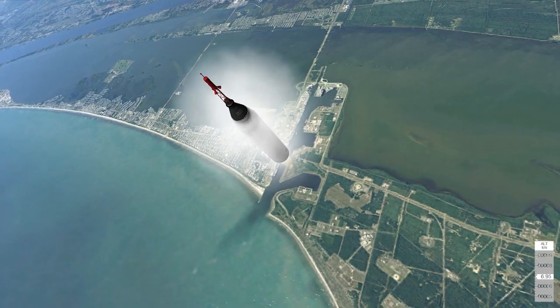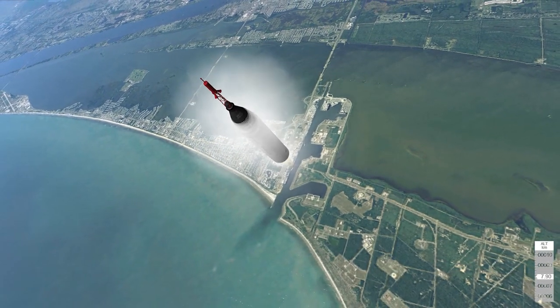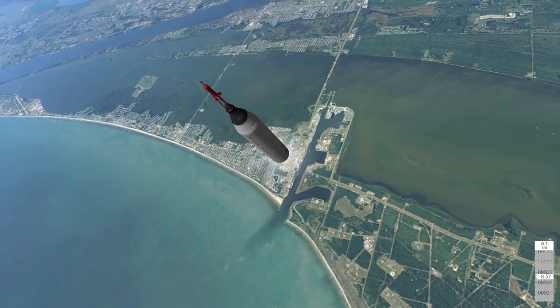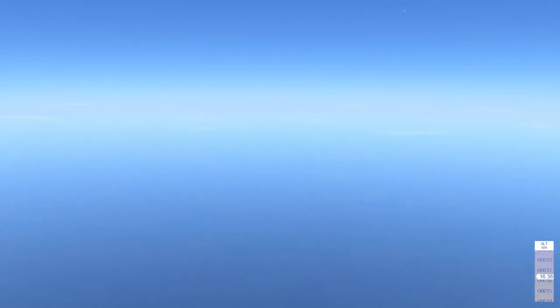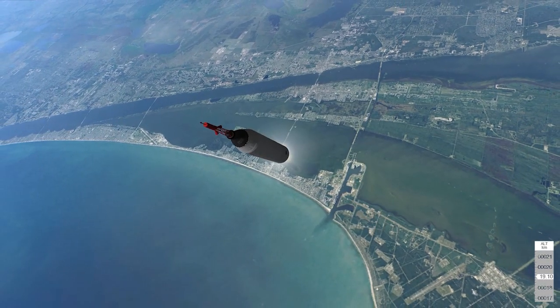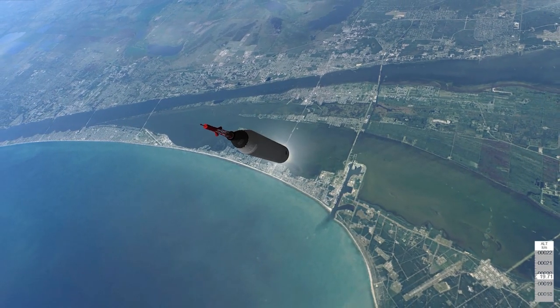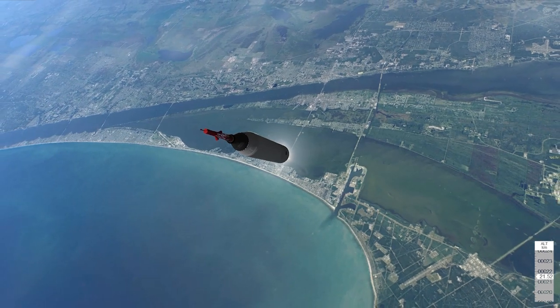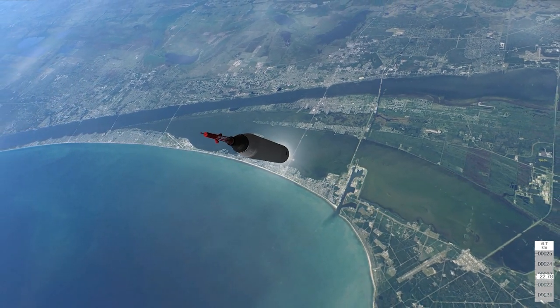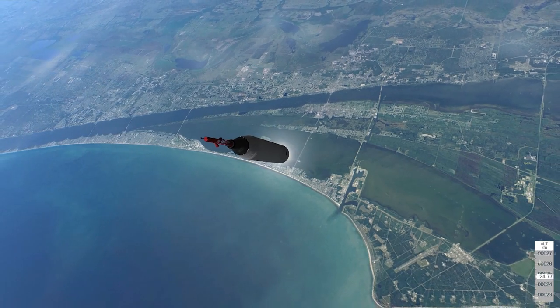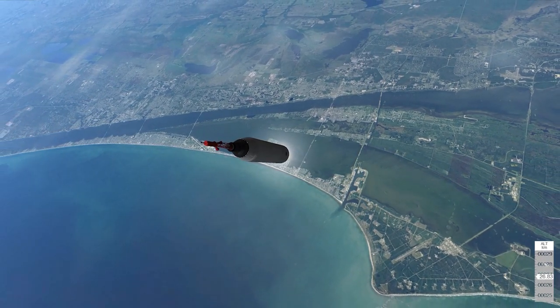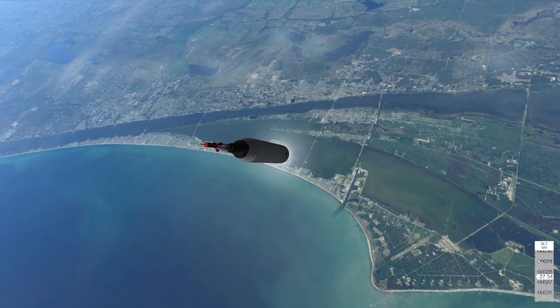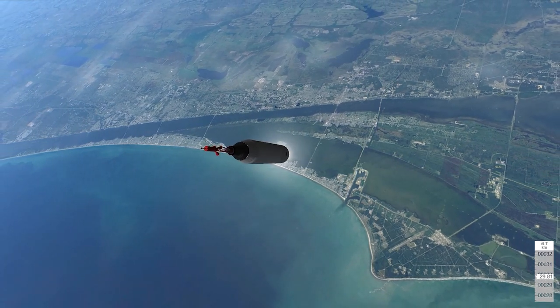Freedom 7 is still go. Roger, looking good. This is Freedom 7. The fuel is go. 1.2 G, cabin at 14 PSI. Oxygen is go. The fuel is go. 1.8 G, cabin pressure and oxygen are go.